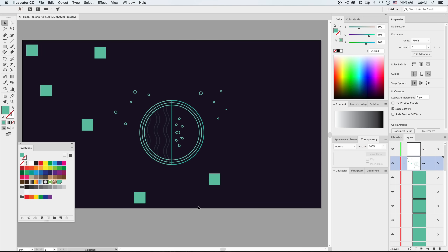So if you're exploring color and basing it off some old design from a magazine or a poster, or you have a photograph and you're looking to copy the general color palette from it, it's really easy to do and apply it across a big illustration if you're using global color.